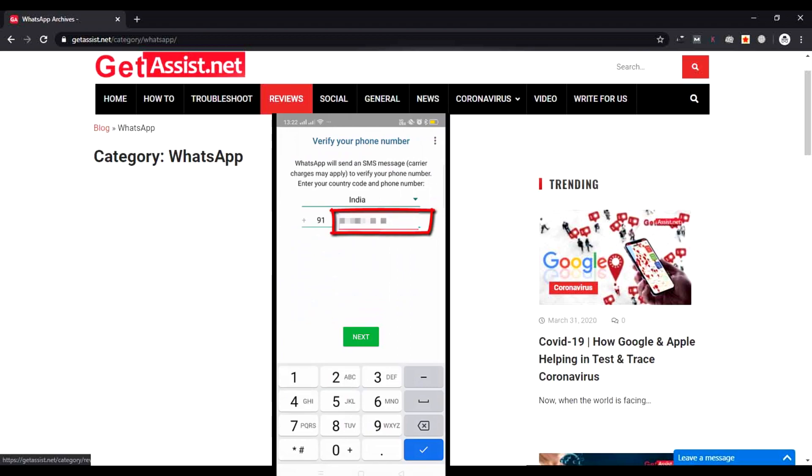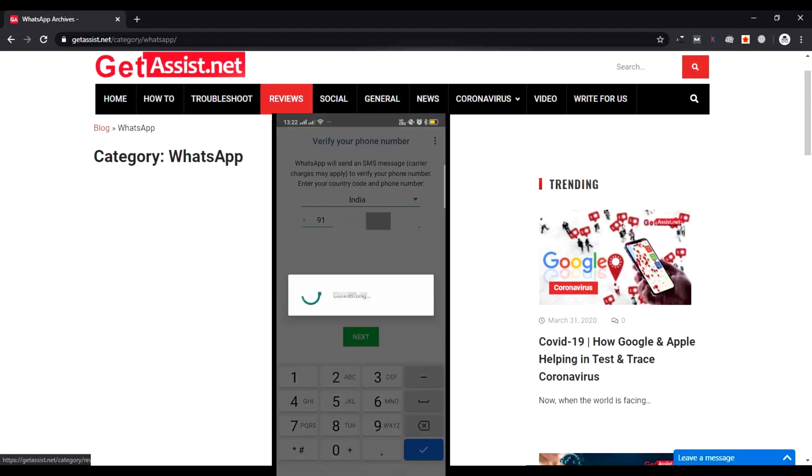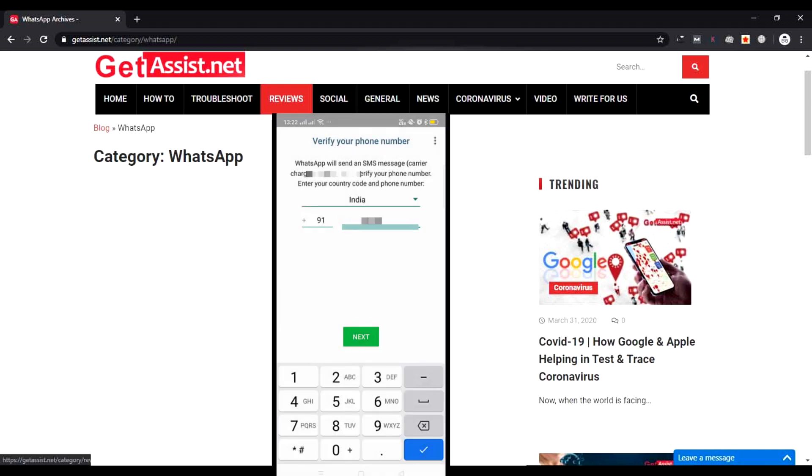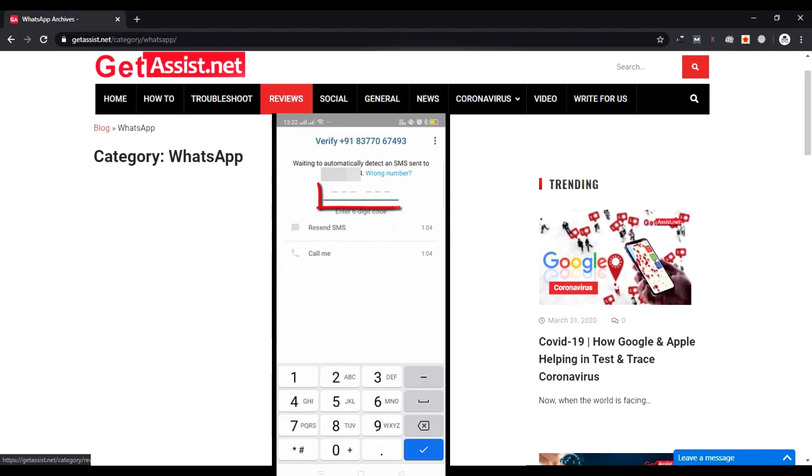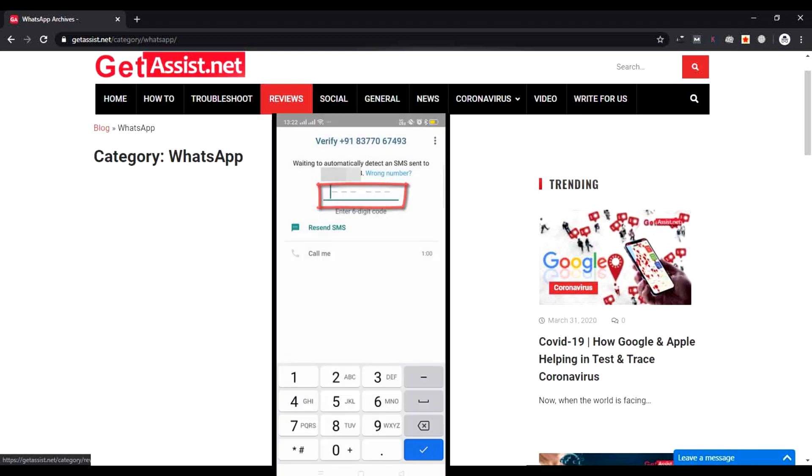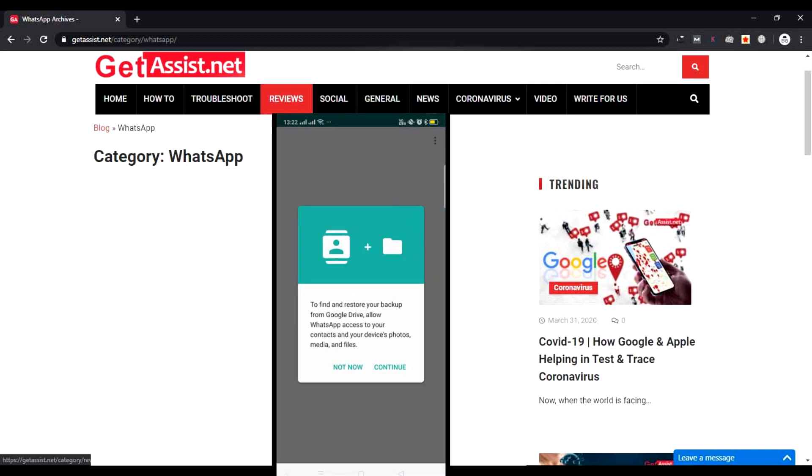Now here you have to enter your phone number. Do not enter the regular phone number—enter your business phone number that you will use to conduct your business. After that, press Next. Now it will verify your phone number. Press OK. You will get a verification code on your phone number that will be automatically detected. It has been verified. Now press Continue.